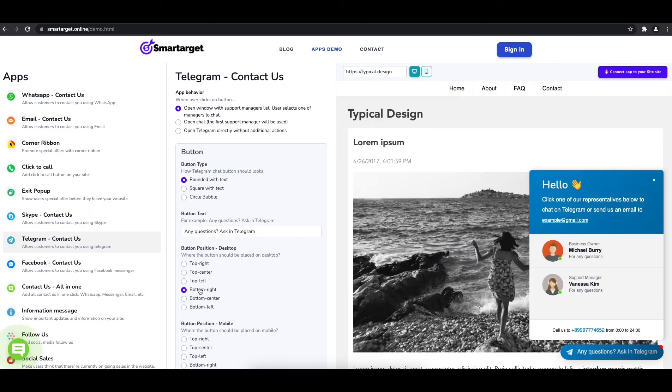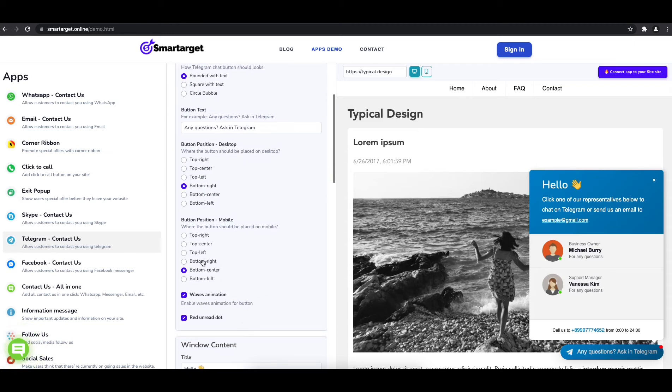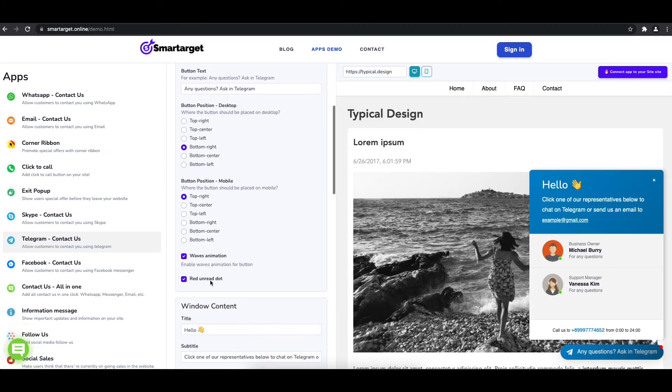Now add your agent's name and Telegram ID. All changes are visible in the preview right away.